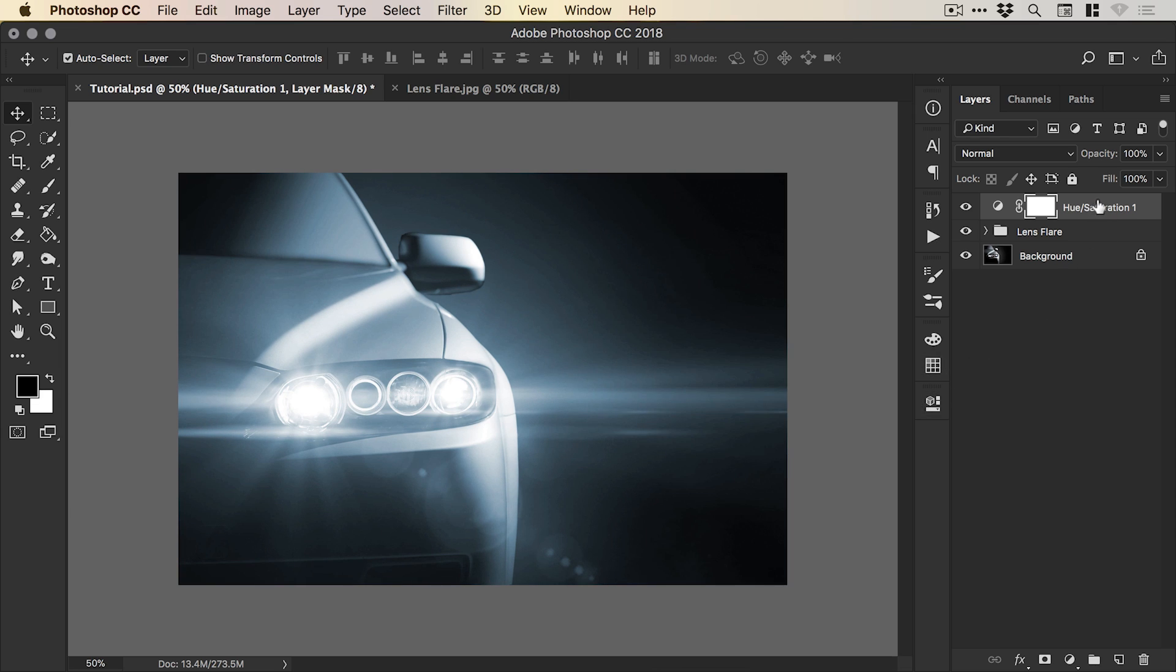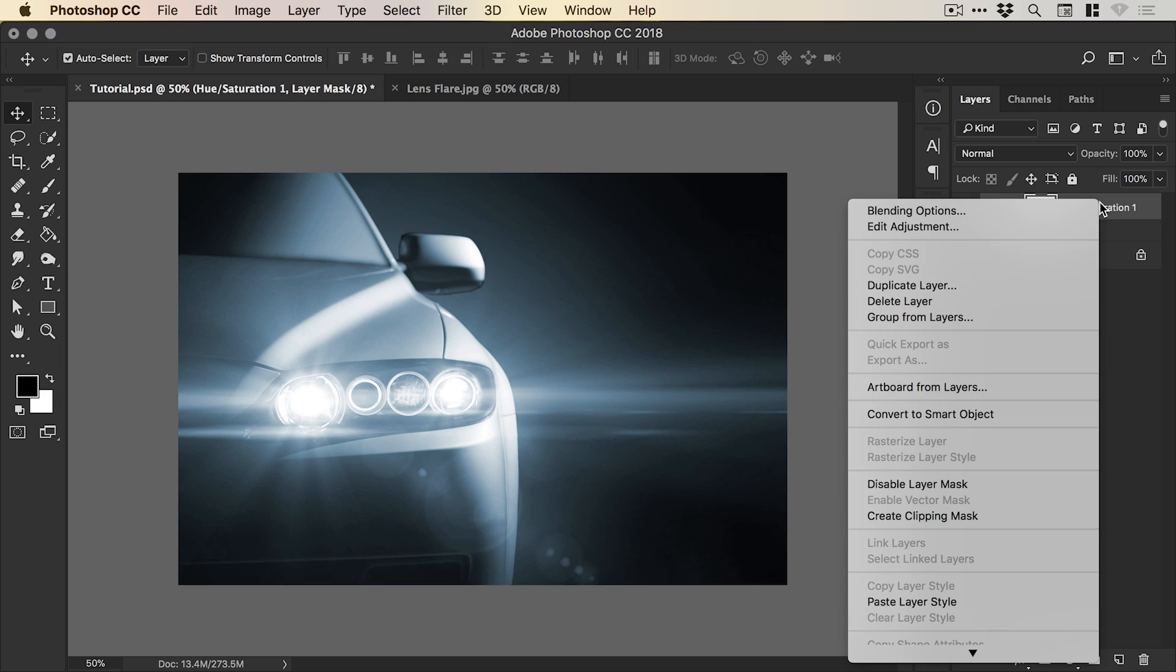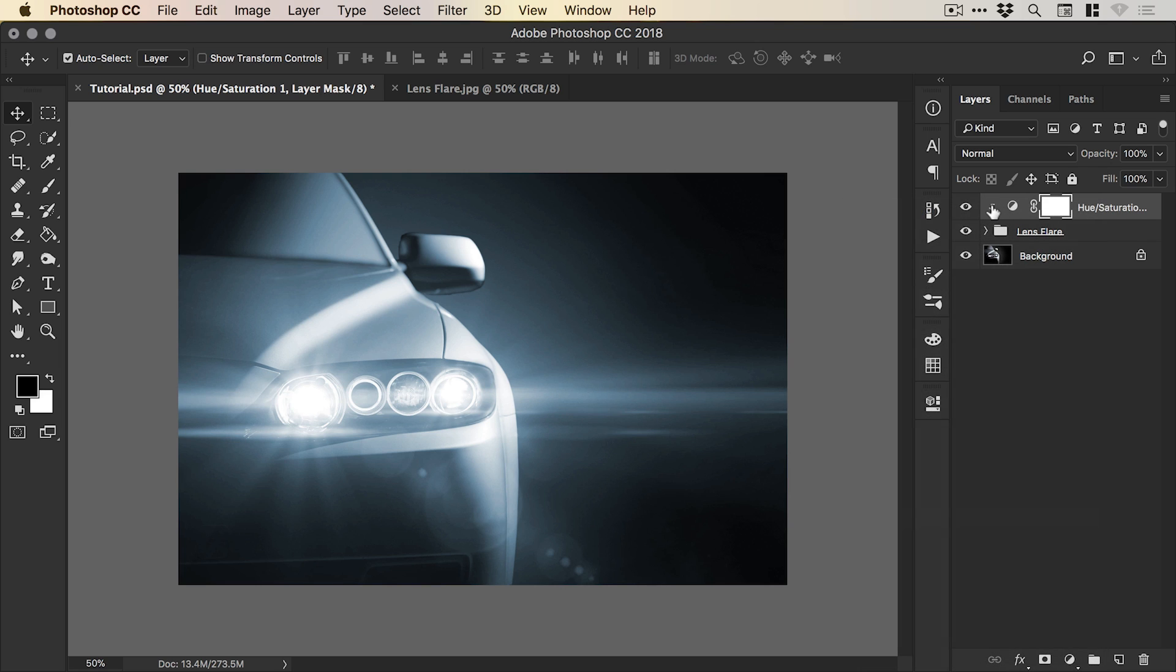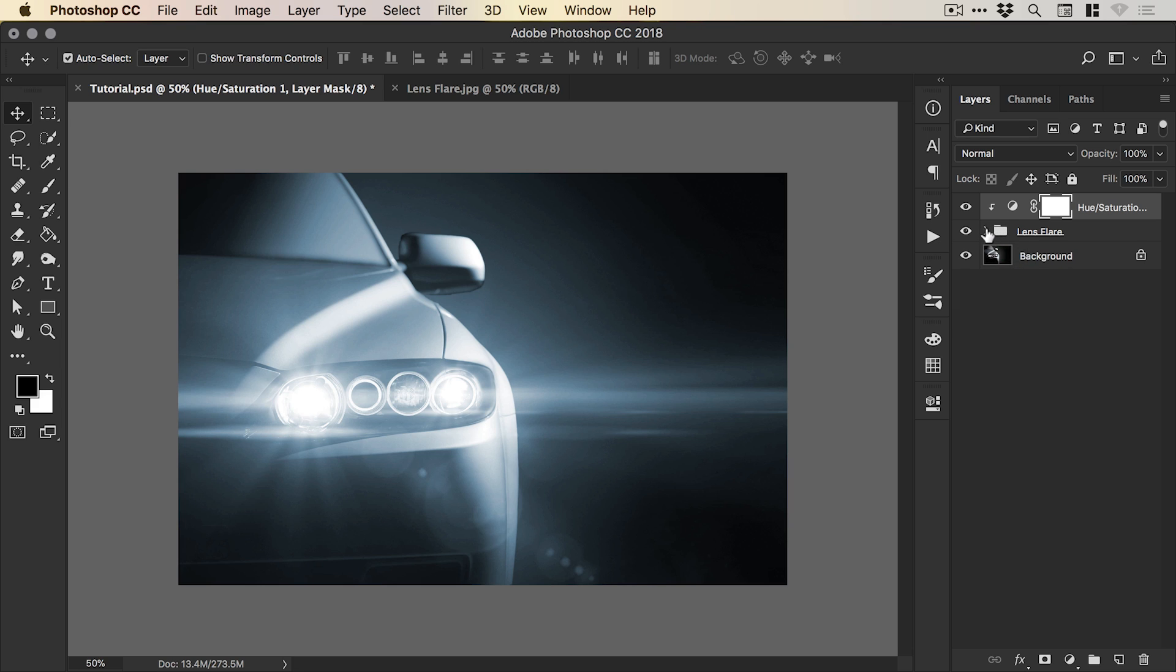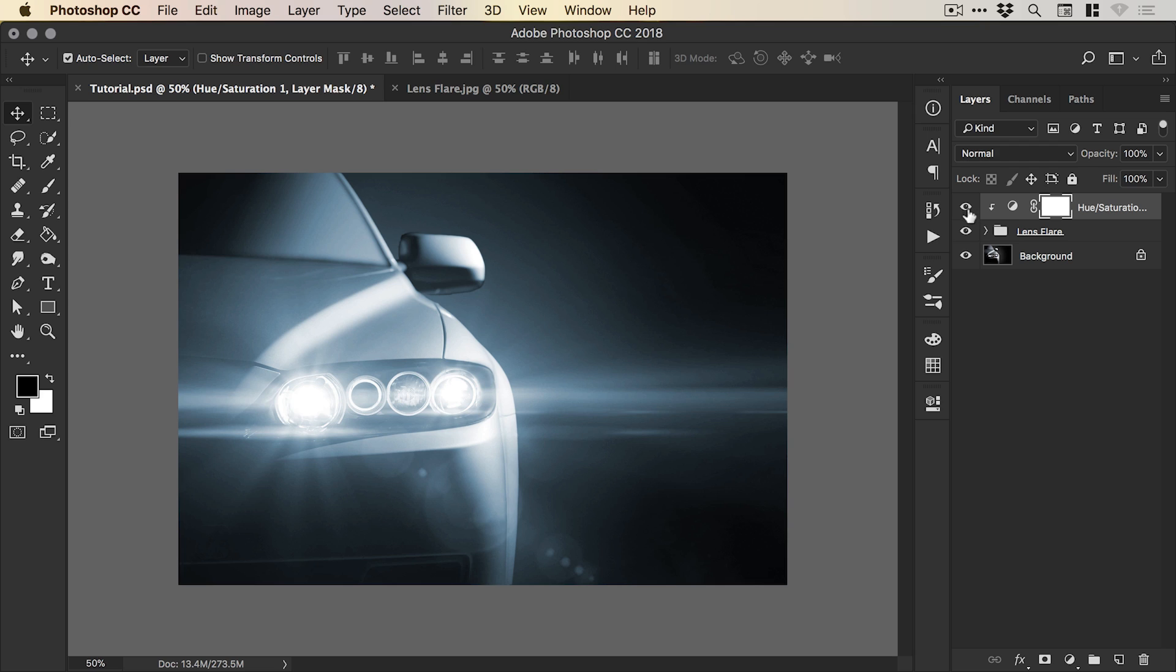And we can right click the hue and saturation adjustment layer and select create clipping mask. And what this will do is it adds an arrow to the folder below, which is lens flare, so that this hue and saturation layer only affects this folder. So you can see at the moment, it does actually affect quite a lot of the image.